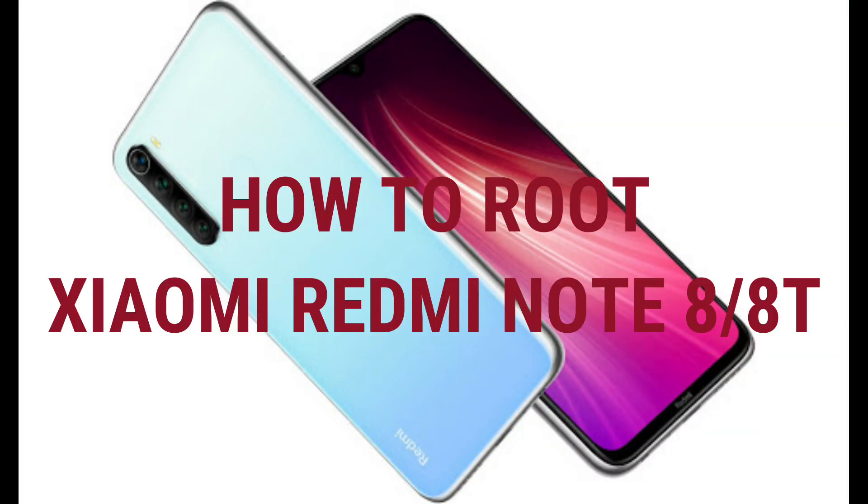The Redmi Note 8 is a great phone and by rooting it will become more functional because you can install unofficial apps and also watch videos on Android Auto. In this guide I will show you how to unlock the bootloader and how to root the Xiaomi Redmi Note 8.